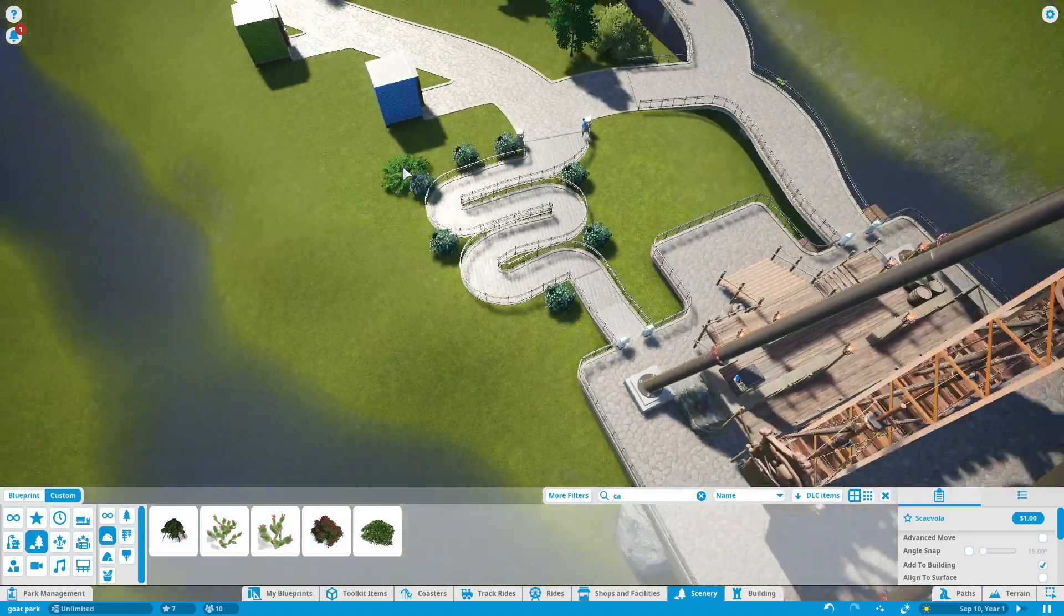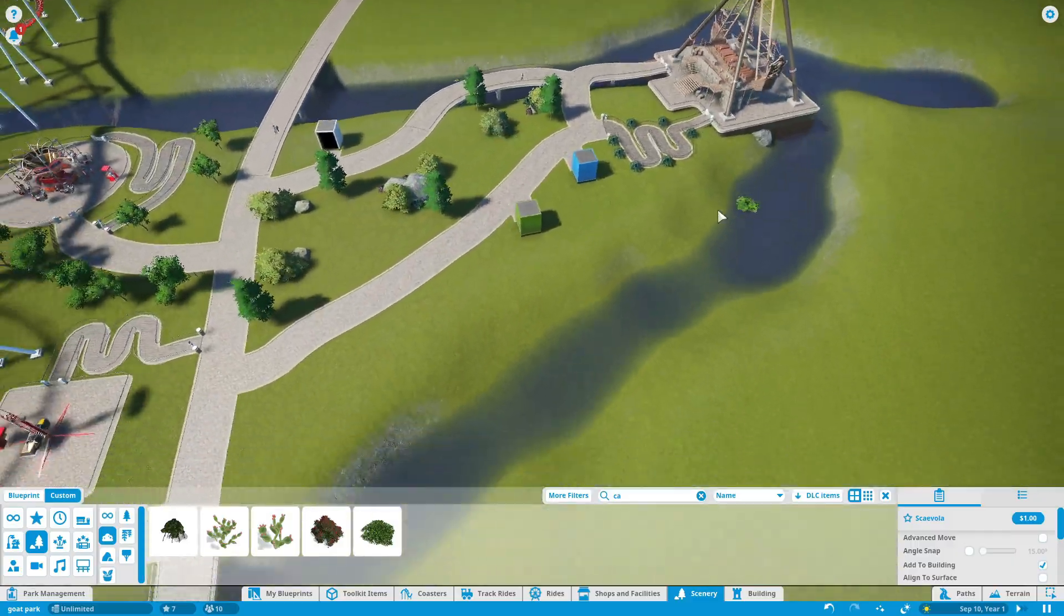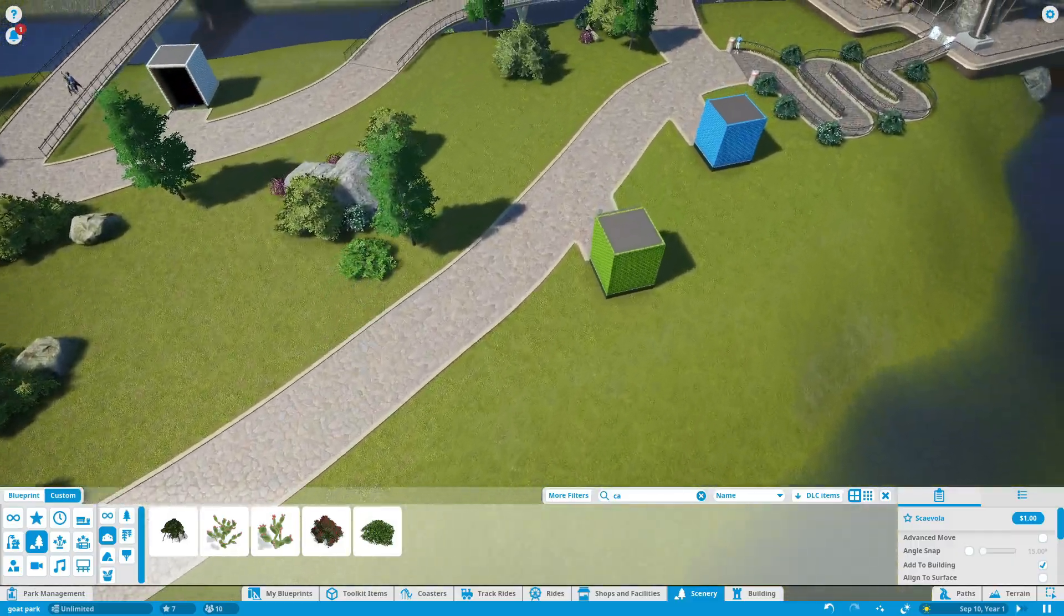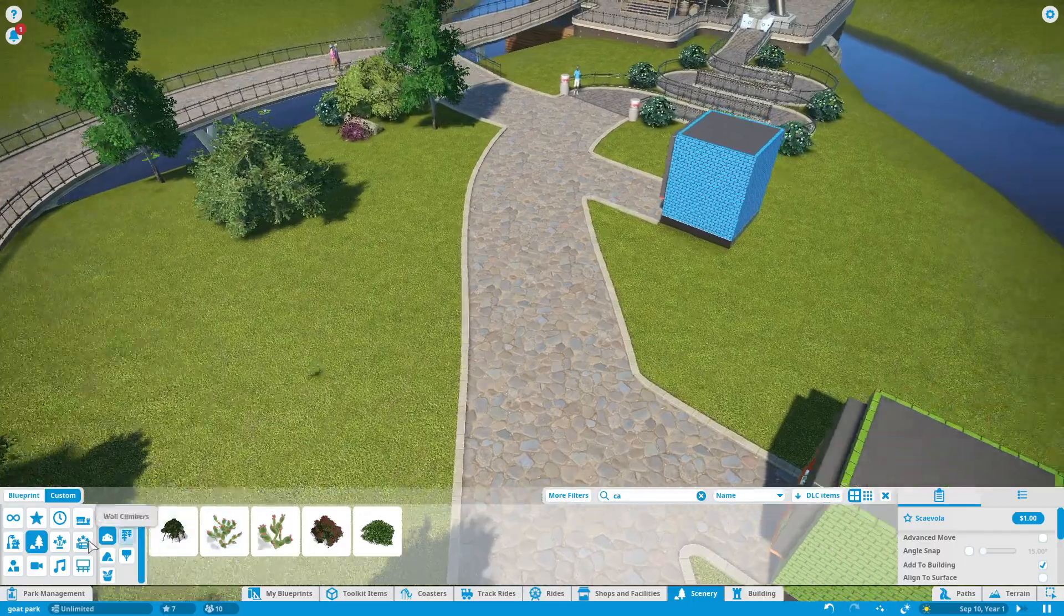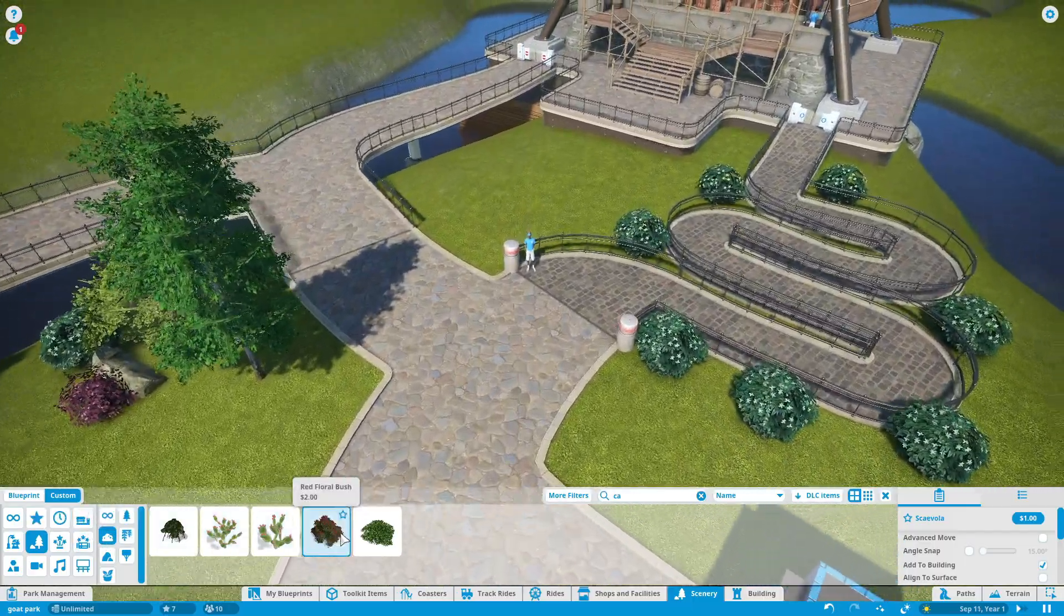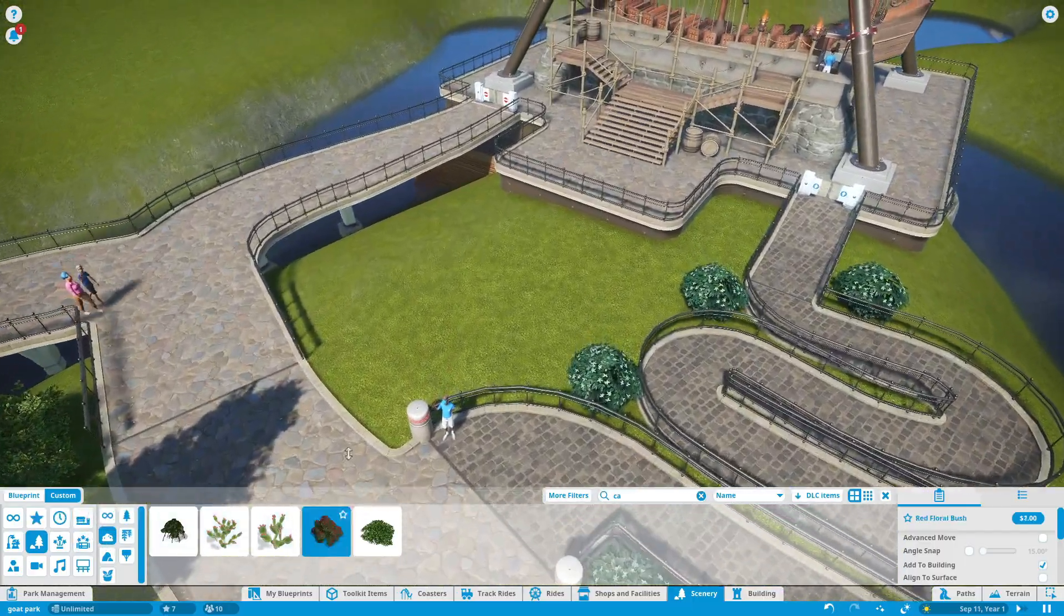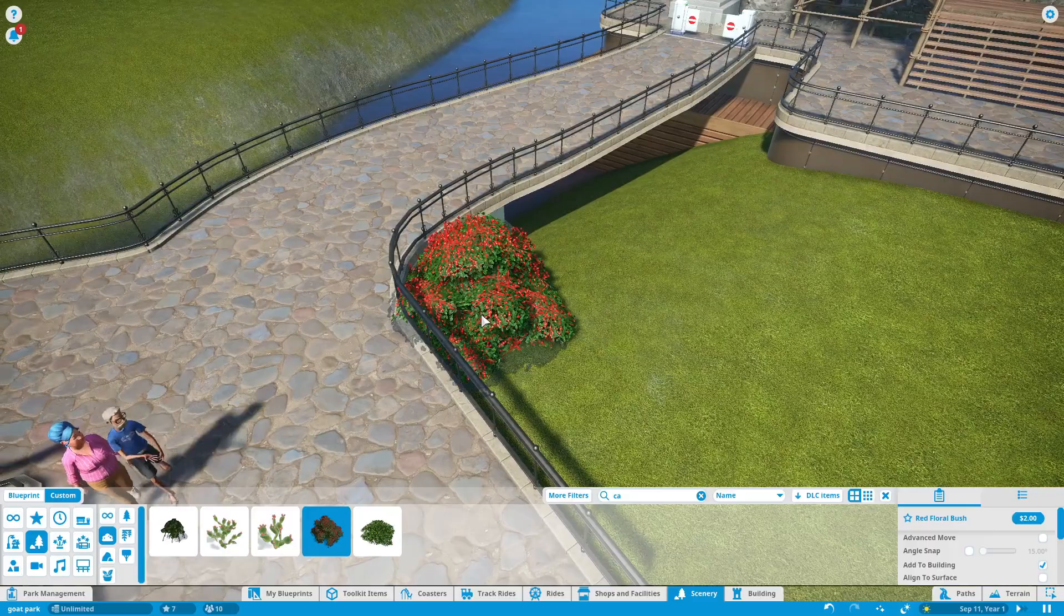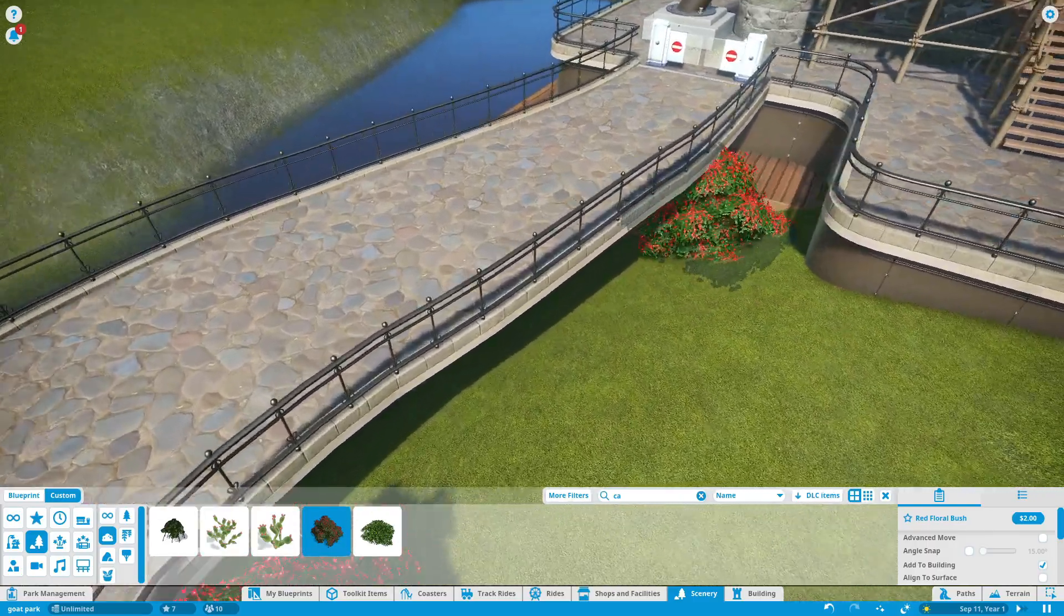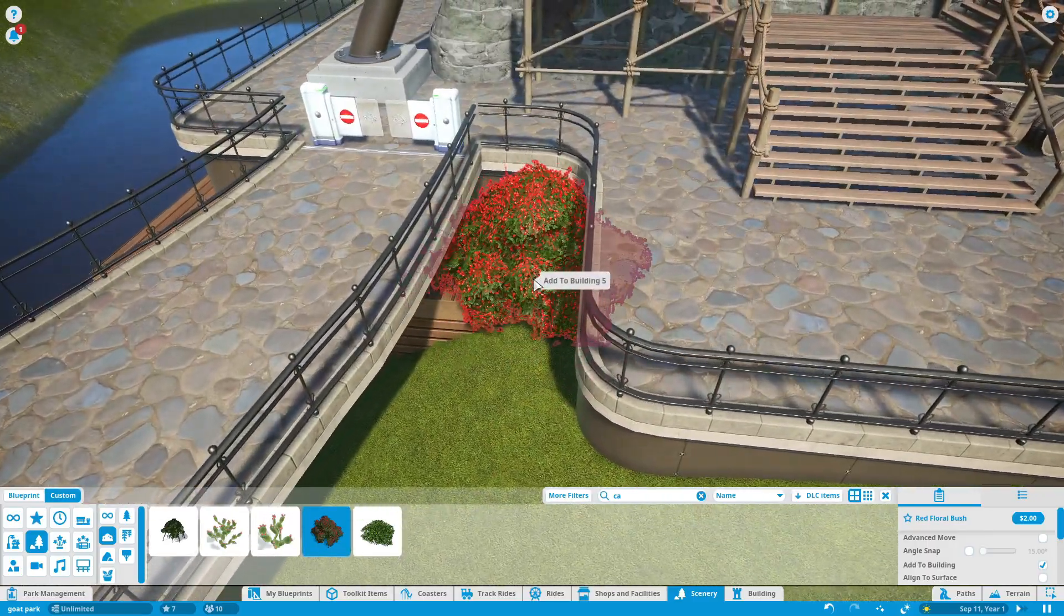Yeah we don't need cactus right now. Maybe we want to make a themed area like desert but not right now. I kind of don't want to do that, oh I kind of want to do that in the future yeah we'll do that.